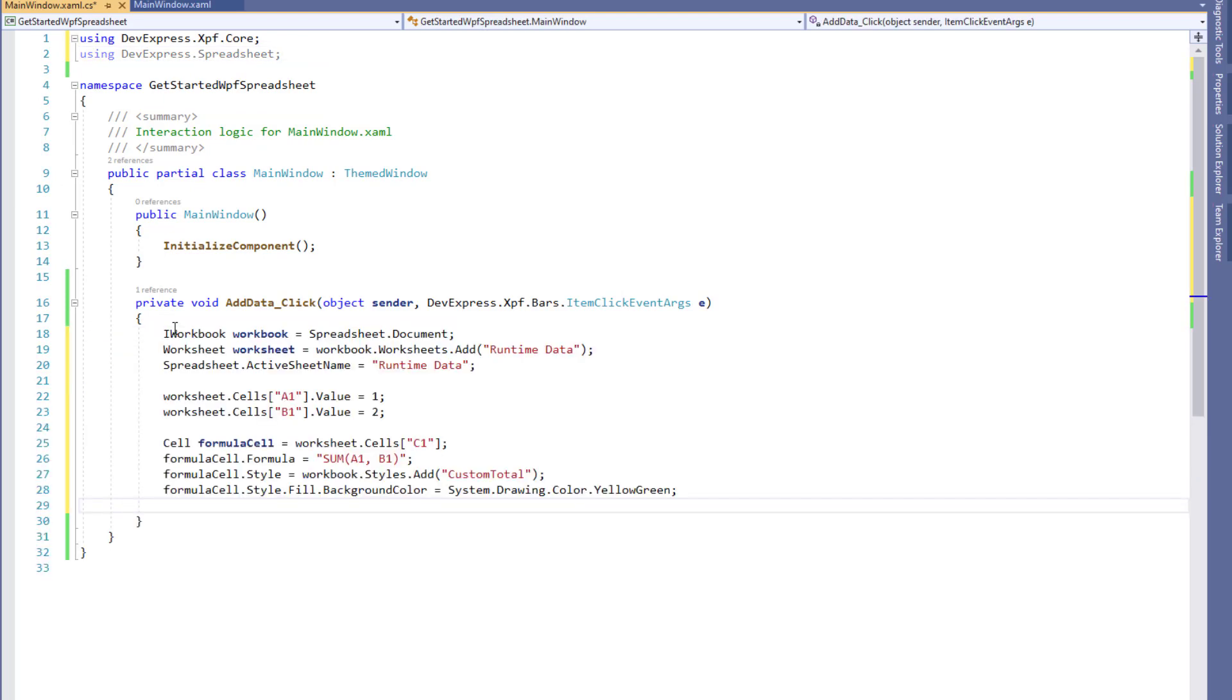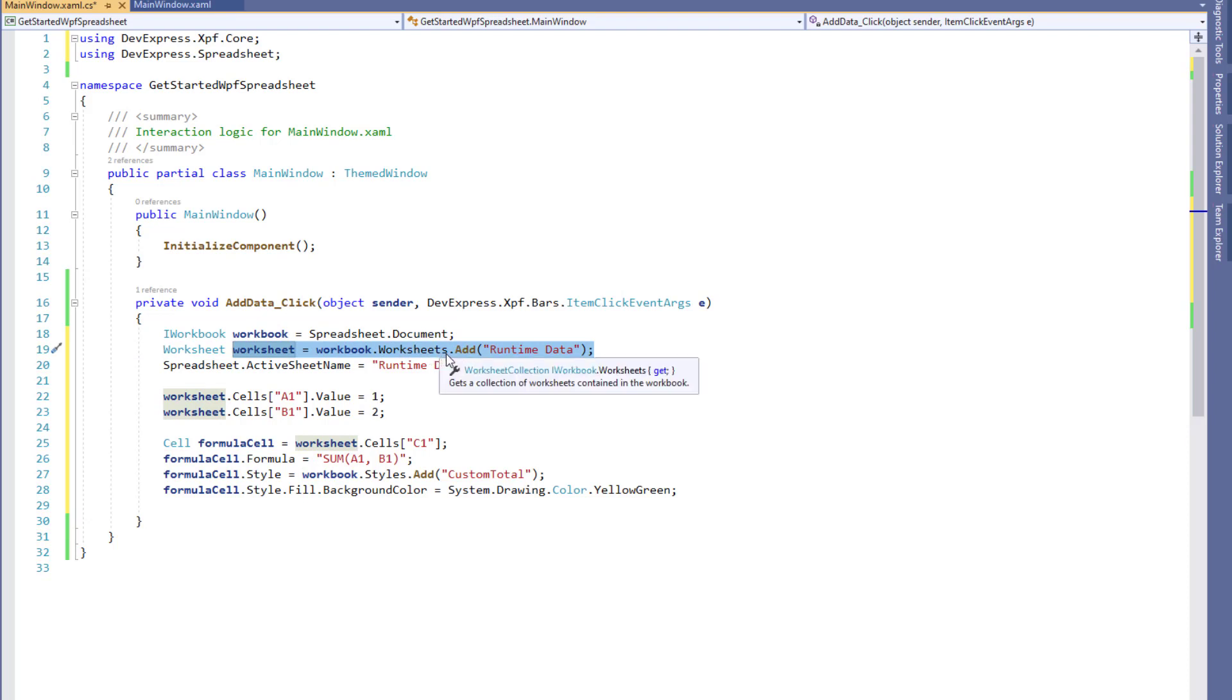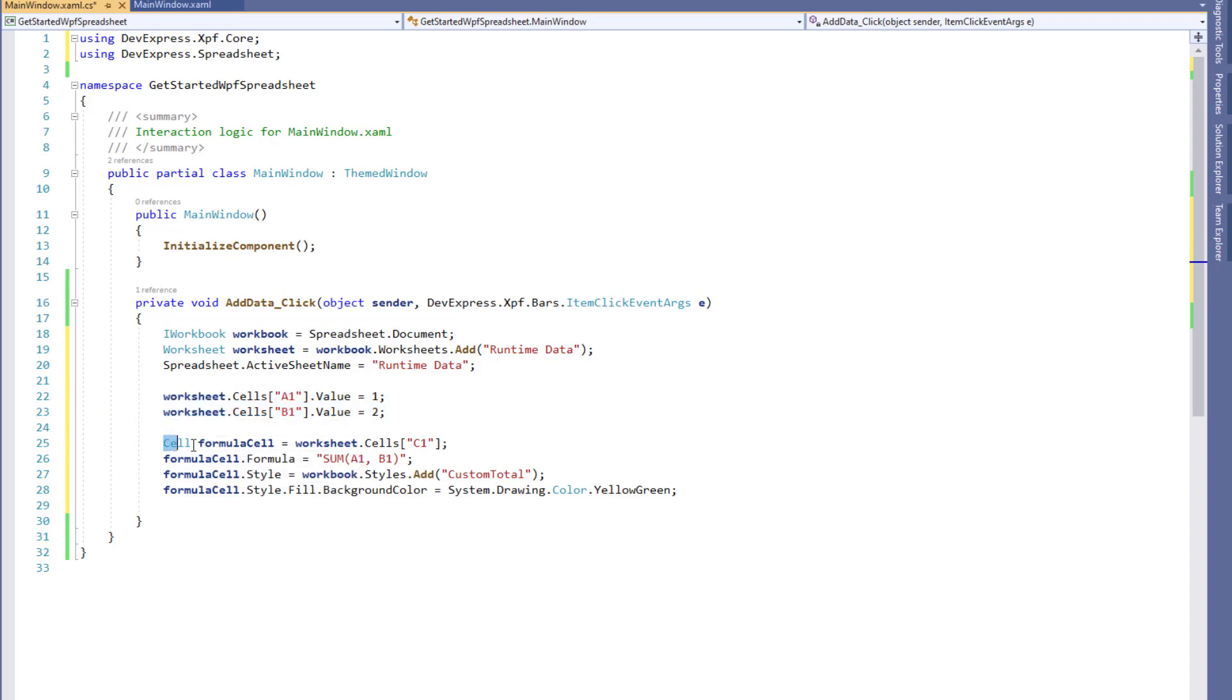We'll review the main parts of this code snippet. First, we get access to the workbook interface. We use the obtained object to add a new worksheet to the collection. The worksheet object allows you to access individual cells and set their values directly. For the third cell, the code sets a formula and also changes the background color.